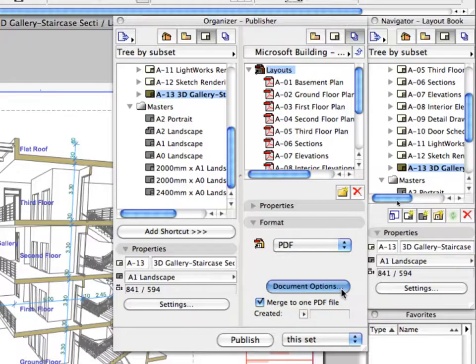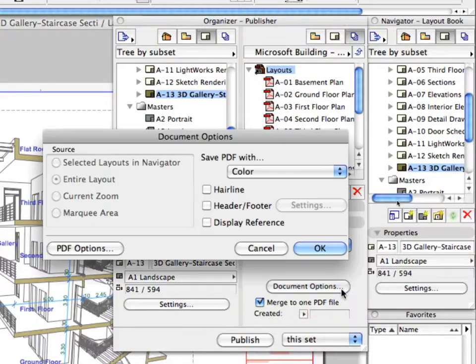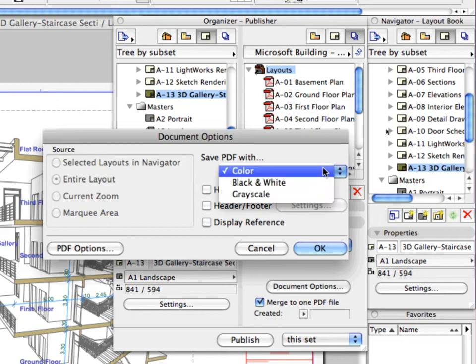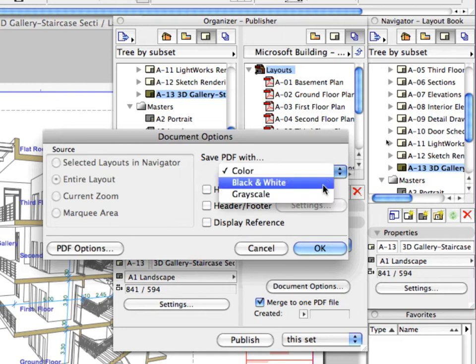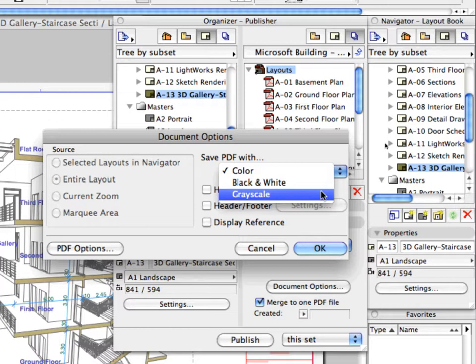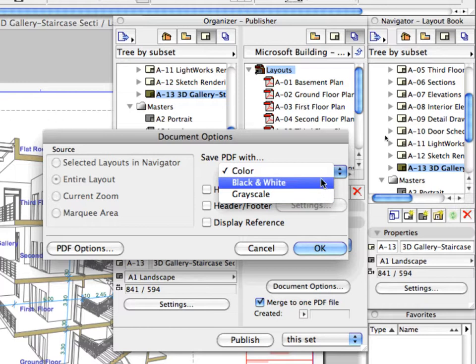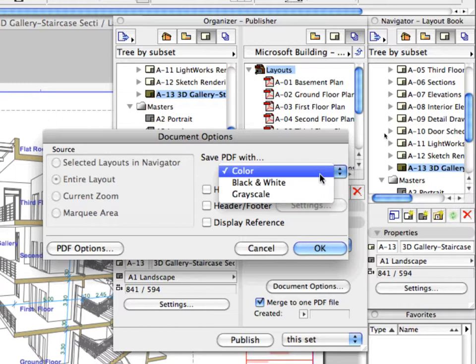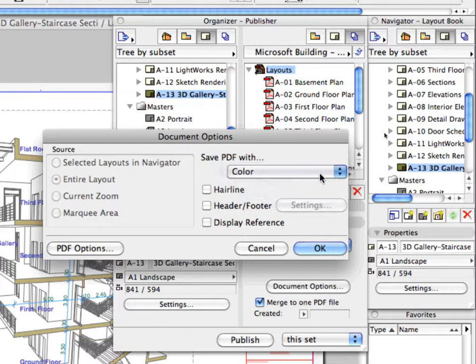Click the Document Options button to enter its Settings dialog. Some of the PDF document settings can be adjusted here. You can use colored, grayscale, or black and white options, use hairlines, and adjust headers and footers.